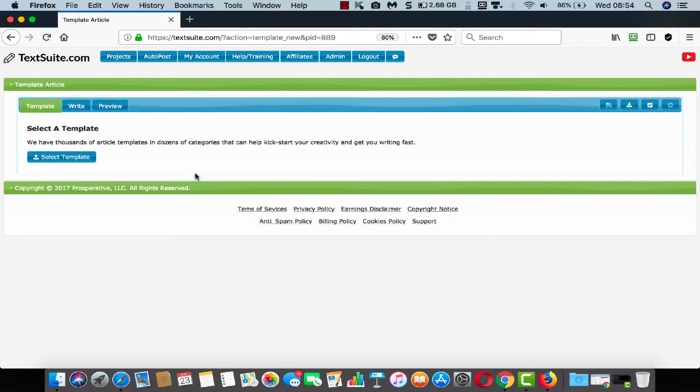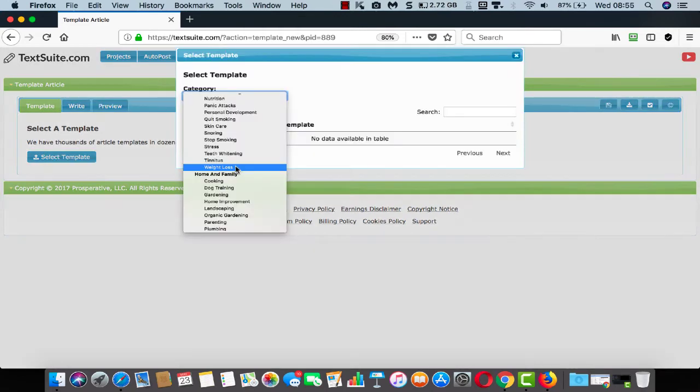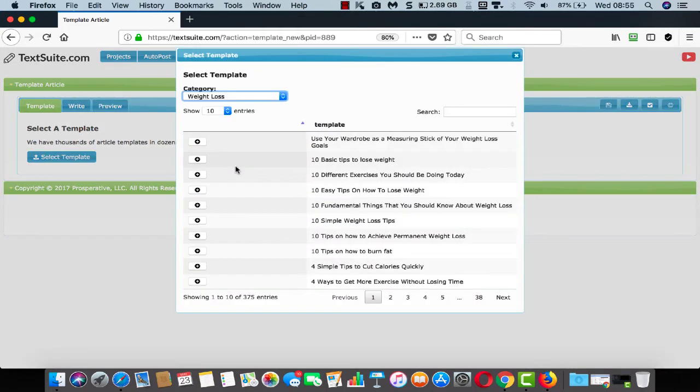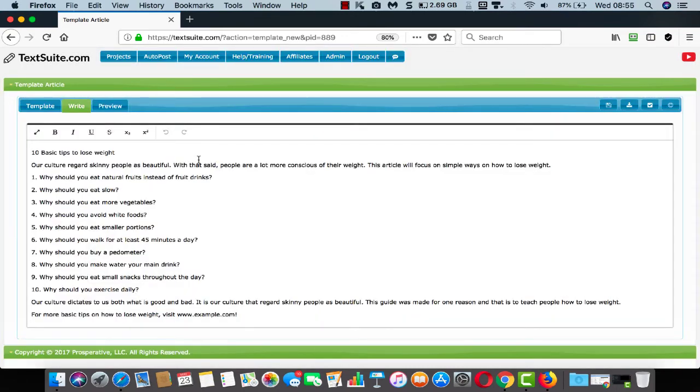If you're ever lacking inspiration, choose the template article, select your topic and then choose one of the templates to get you started. As you can see, it's very simple.